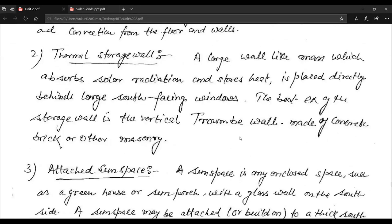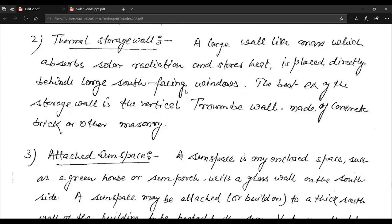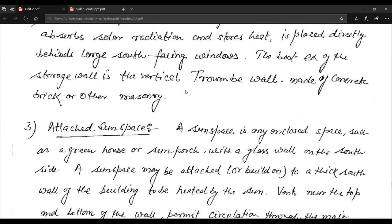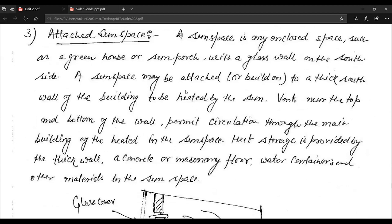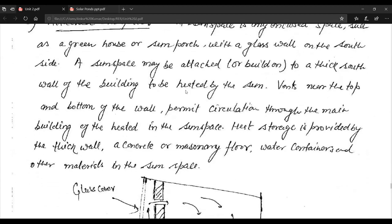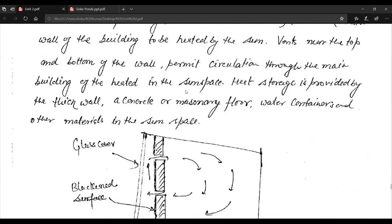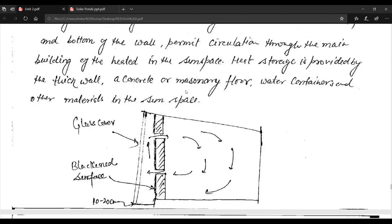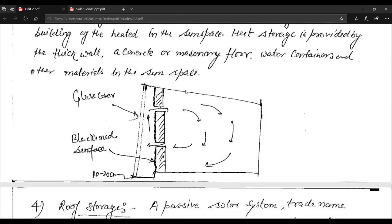In the thermal storage wall type, a large wall-like mass which absorbs solar radiation and stores heat is placed directly behind large south-facing windows. The best example is the vertical Trombe wall made of concrete, brick, or other masonry. In the attached sun space type, a sun space such as a greenhouse or sun porch with a glass wall on the south side is attached to the thick south wall of the building to be heated by the sun.